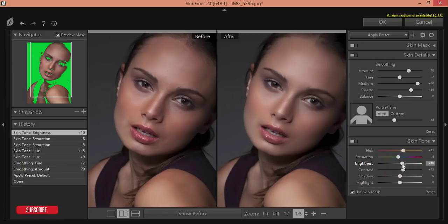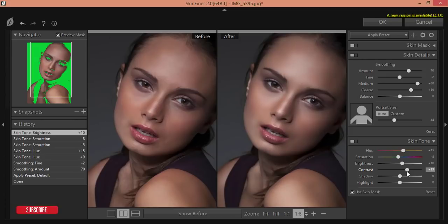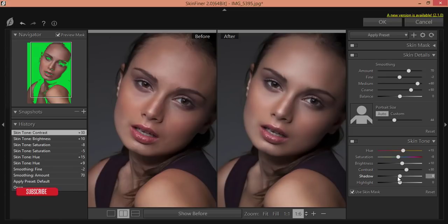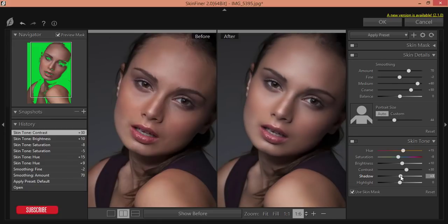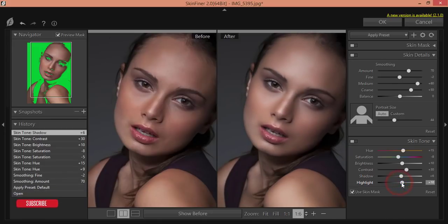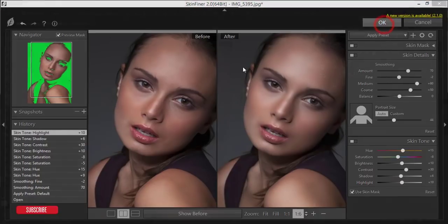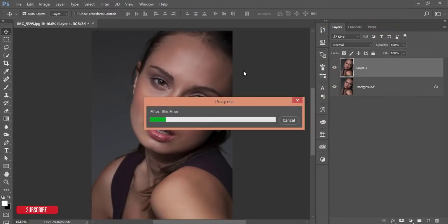Here is brightness — you can change this as needed — and contrast as well. I'll adjust the contrast because shadow and highlighting are the most important things in retouching and portrait photography. For shadow, you can add or decrease it — I'll add a little bit of shadow. For highlight, I'll increase it a little bit, then hit OK.